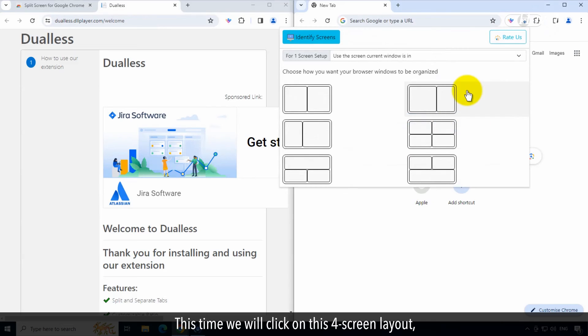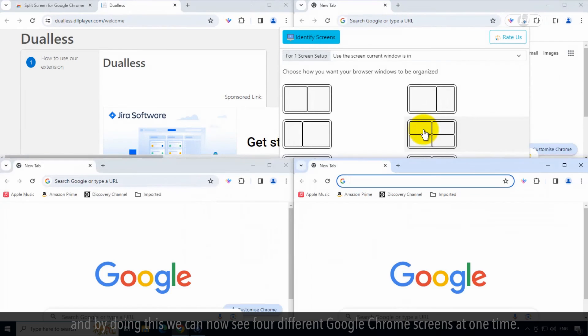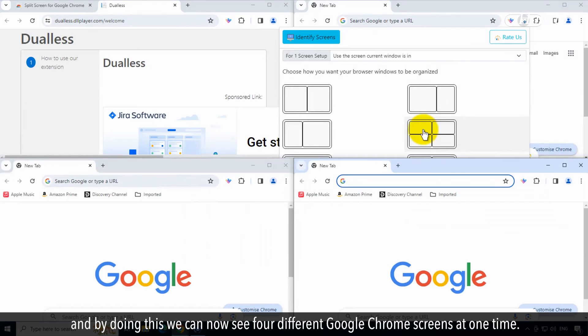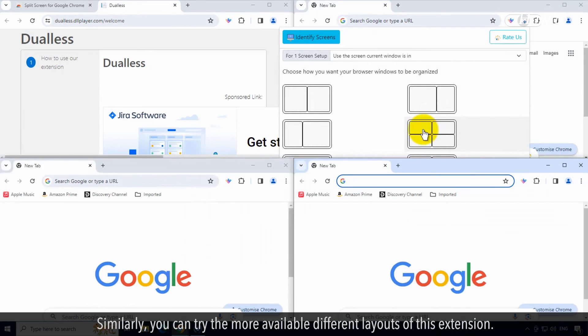This time we will click on this four-screen layout, and by doing this we can now see four different Google Chrome screens at one time. Similarly, you could try other available layouts of this extension.